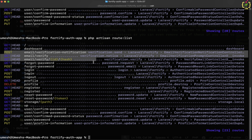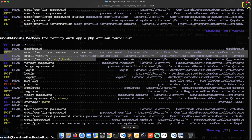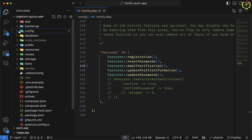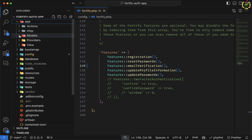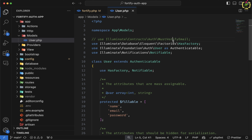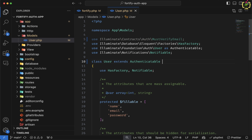After enabling the email verification feature, you will also have to enable the notification feature for users. Come under the User model — user.php. Here you can see there is an interface added as MustVerifyEmail, and by default it is commented out, so we will have to uncomment it. In the next step we will have to implement that interface by writing implements MustVerifyEmail on the class.